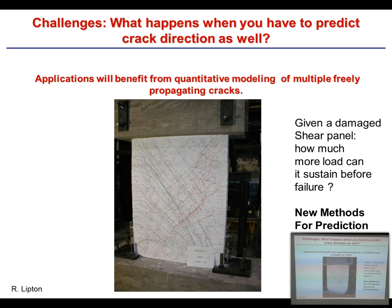Applications benefit greatly if you have a network of cracks and want to know which one is going to grow and break your sample. What is really driving the field now beyond complex variable methods is computation. Computational methods have enabled and emboldened attempts to computationally predict where fracture is going to happen.